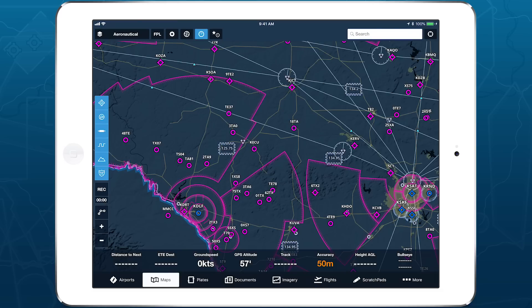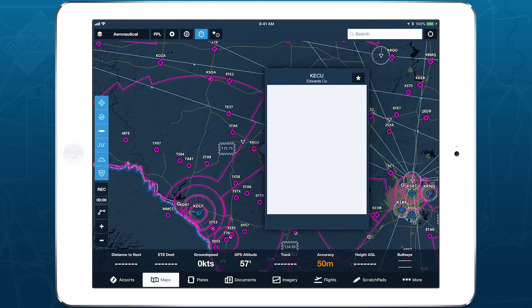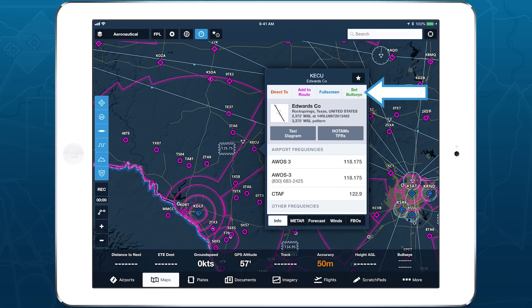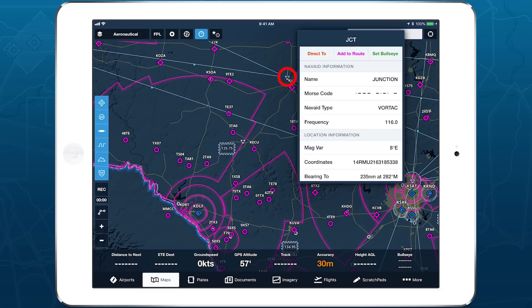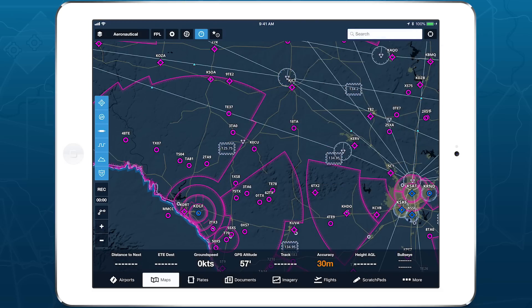You can set the Bullseye in many different ways, and anything that can be added to your route can be used as the Bullseye, including airports, waypoints, addresses, user waypoints, coordinates, and more.